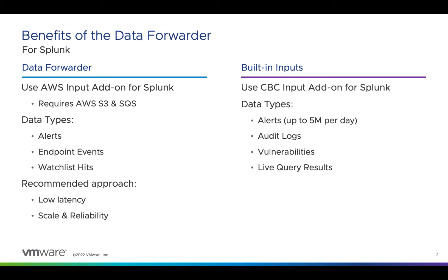Our Carbon Black Cloud Splunk app offers native inputs for data sets like alerts, audit logs, live query results, and vulnerabilities. You give it an API key and it does the rest. And that works really well for lower-volume data sets.